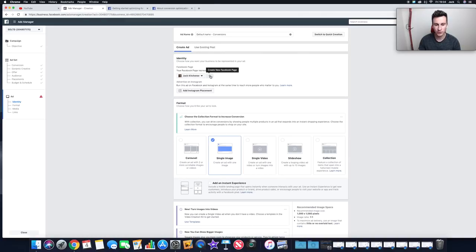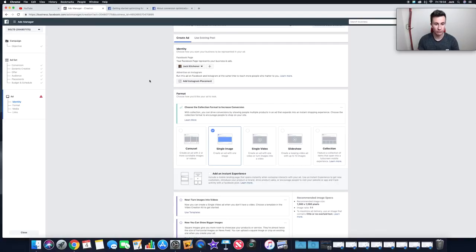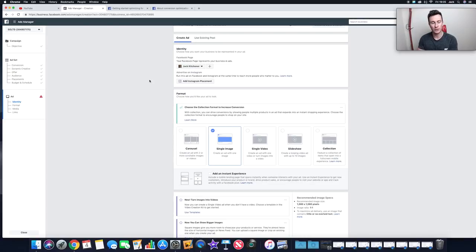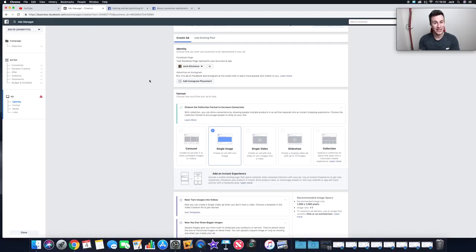Next, select the Facebook Page you want to run the ad from — make sure the profile picture and page name match your Shopify store. If you've got multiple pages, click the arrow and select the right one. If you haven't created one yet, click the plus sign and create a page with the exact same name as your Shopify store — you want everything to be uniform. You can also add an Instagram placement if you choose.